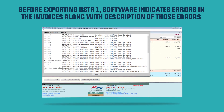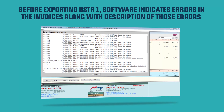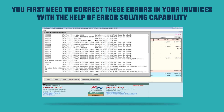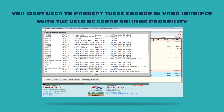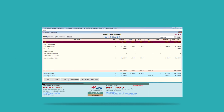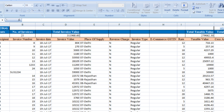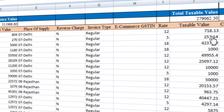Before exporting GSTR 1, the software indicates errors in the invoices along with a description of those errors. You first need to correct these errors in your invoices with the help of the error-solving capability, and then continue to export GSTR 1 from Mag ERP software. After the file is exported, verify the values and close the file.